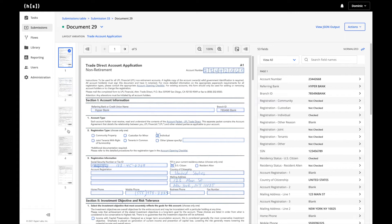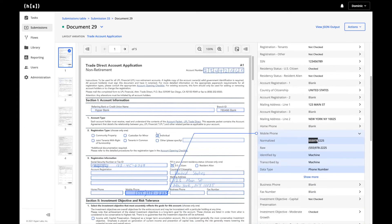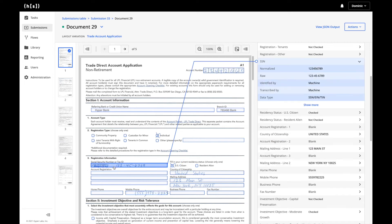Another thing to point out here is that Hyperscience has the ability to extract both typed text as well as handwriting, and we can see two examples of those here. We also have the ability to read outside of the box — in this case, we can see the 5 at the end is not entirely captured in the box, yet we were able to correctly extract this value. We also understand human intent, so in the scenario that we may have a cross-out, the machine is smart enough to understand to ignore that and extract out the correct value, as you can see here.